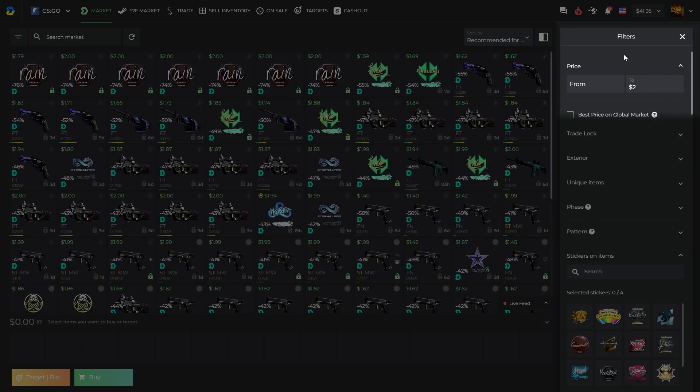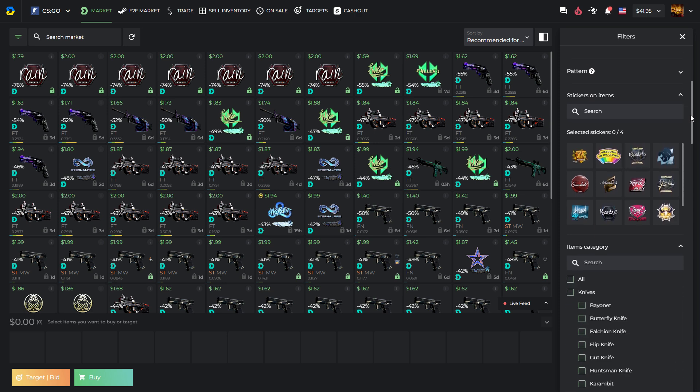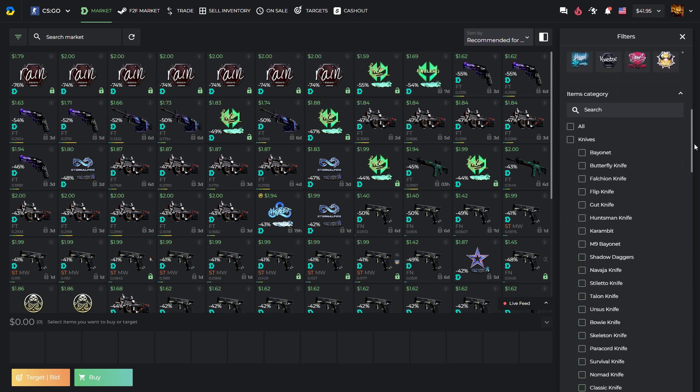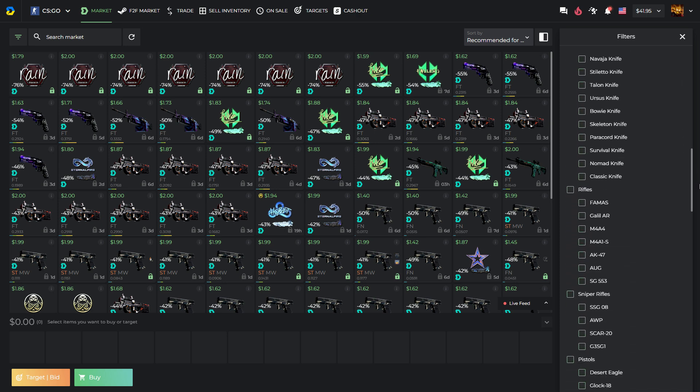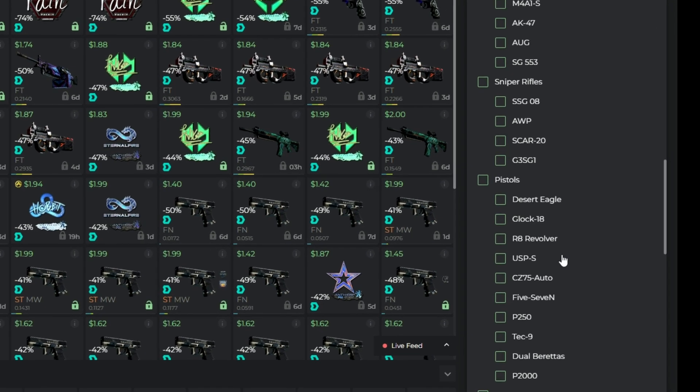In filters, I will indicate that the maximum price I want the skins to be sorted is $2. Let's choose the item category Pistols, Desert Eagle.